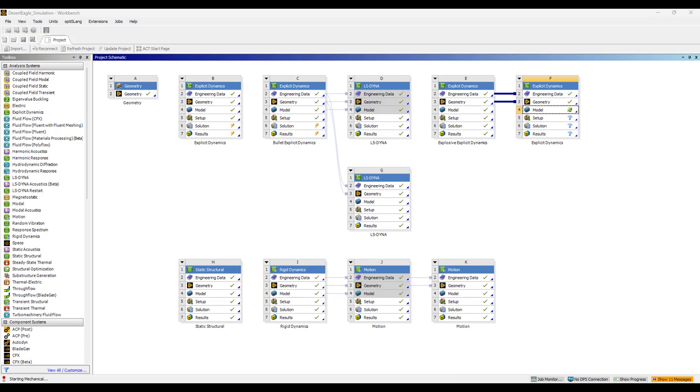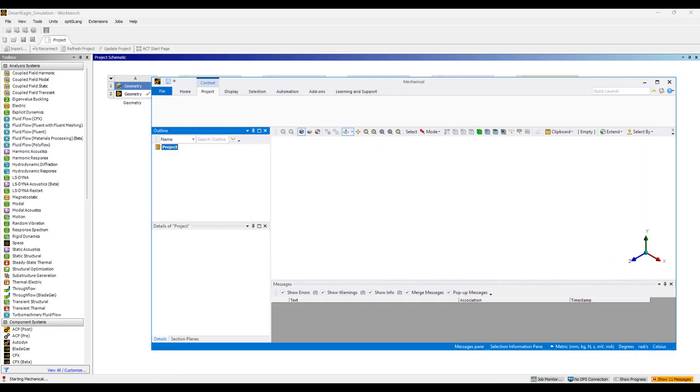Then I'm going to set up a coupled Eulerian-Lagrangian simulation where the explosives will be solved in the Eulerian phase and the structures and the bullet itself will be solved in the Lagrangian phase.